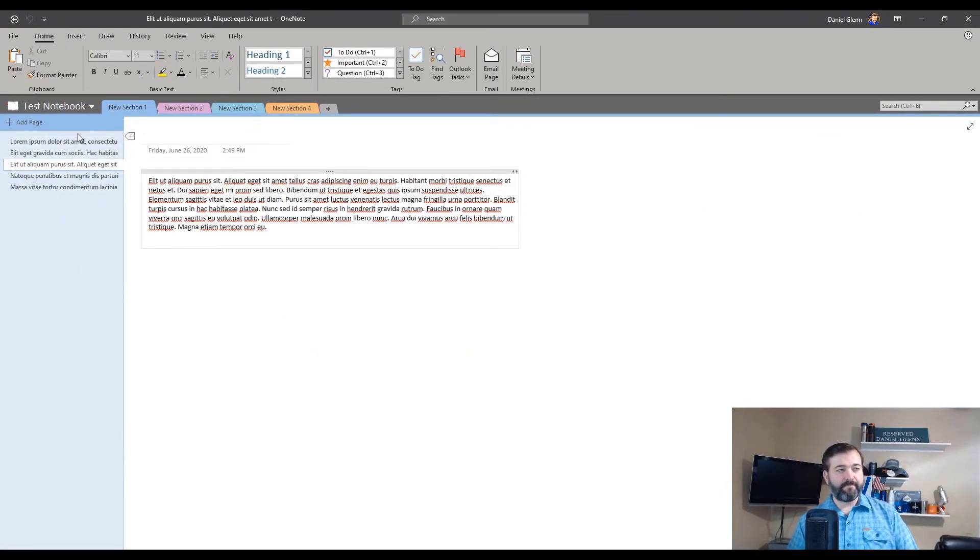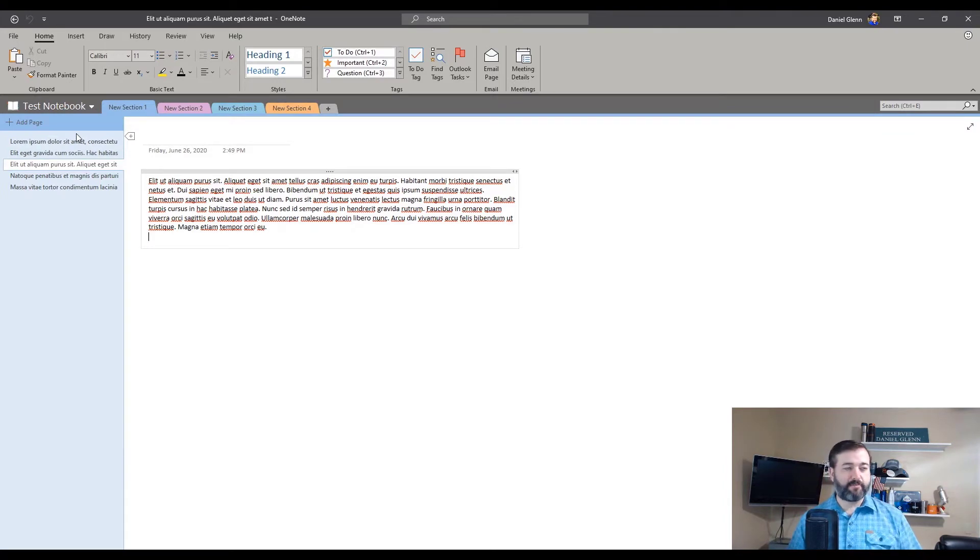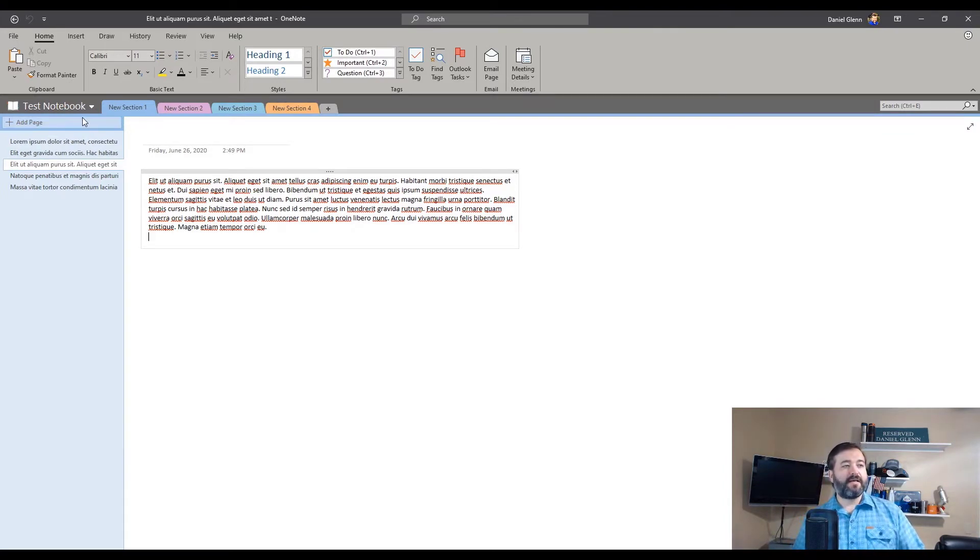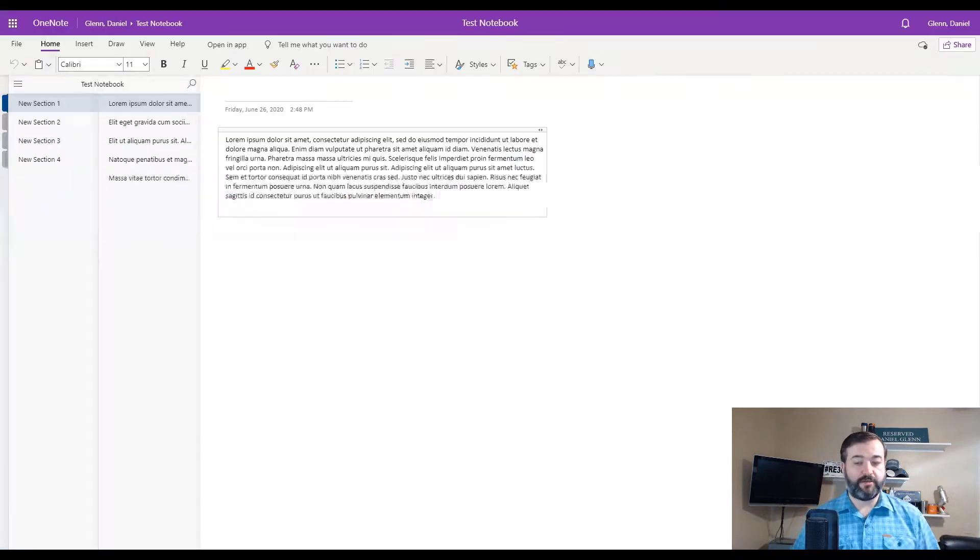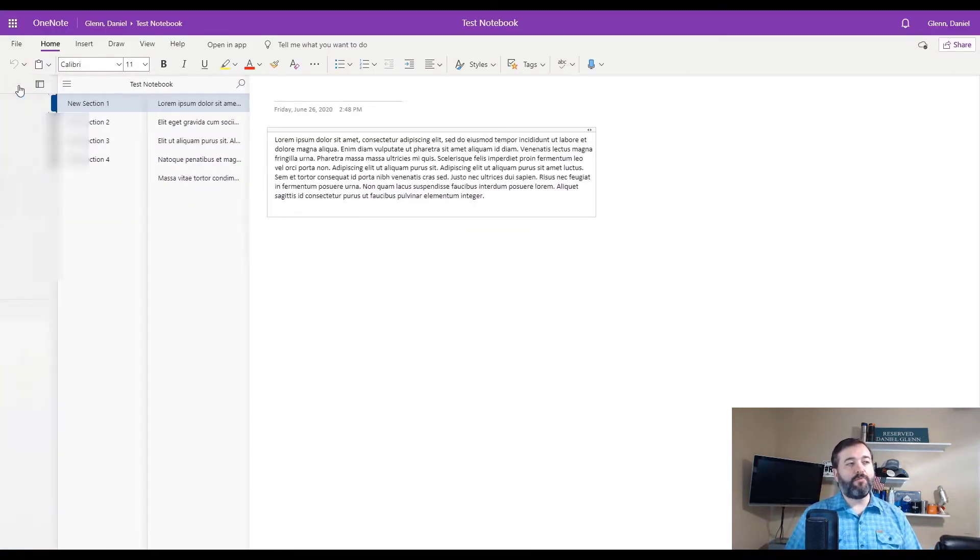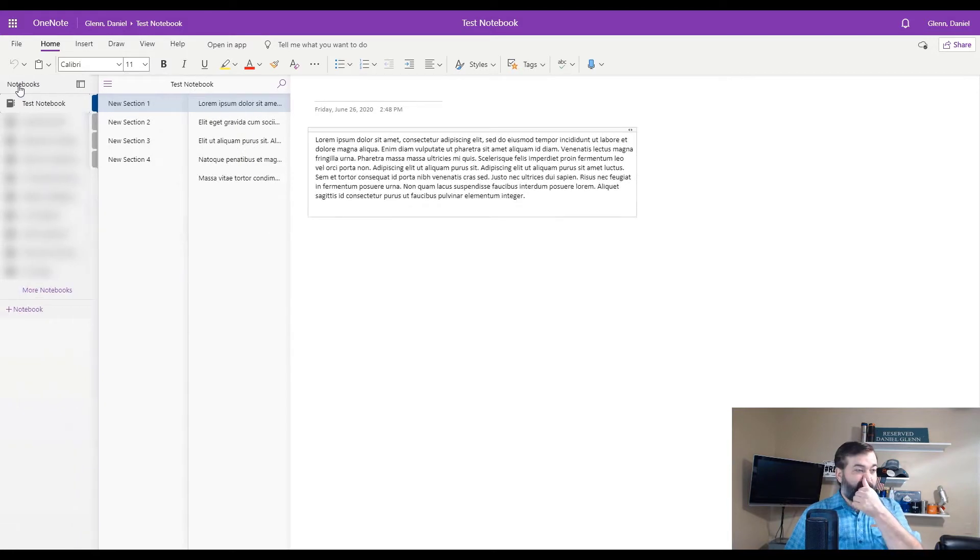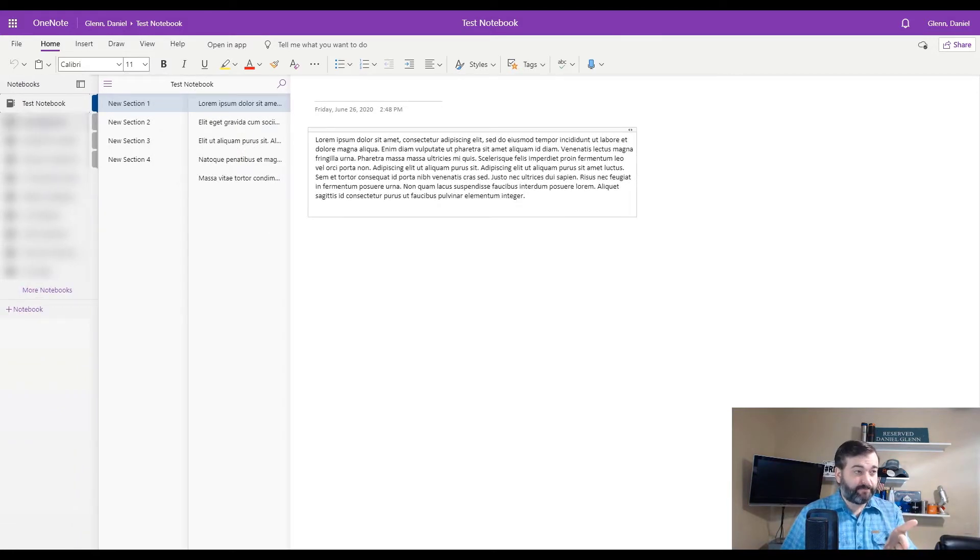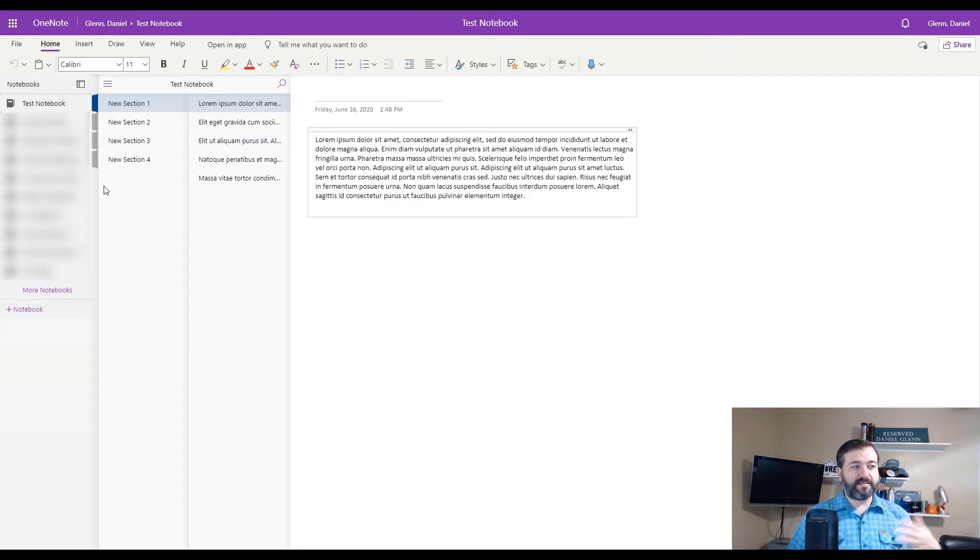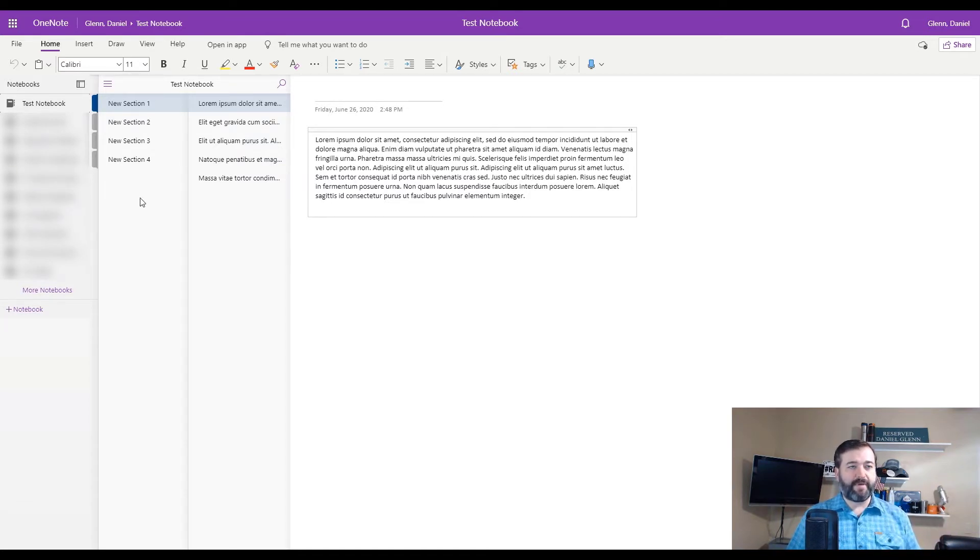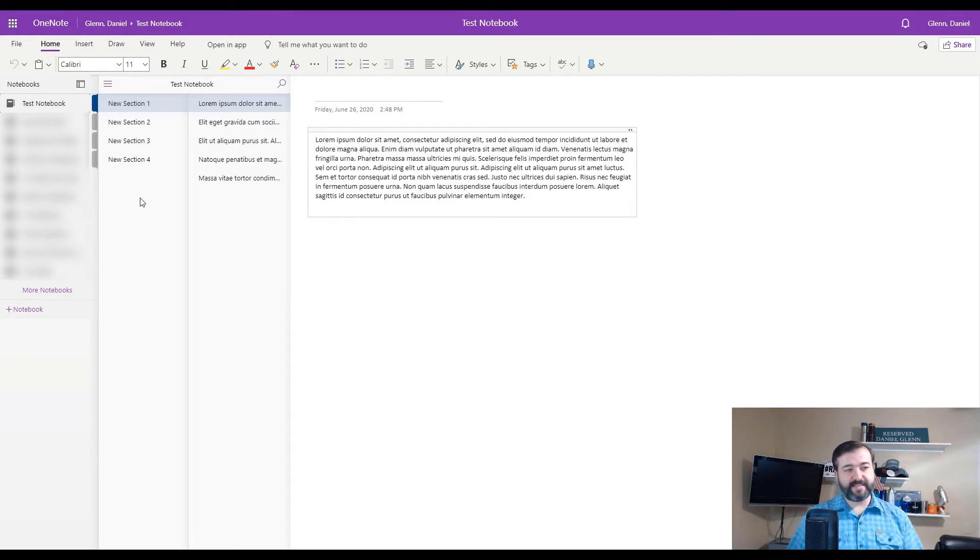Wonderful. This is similar to what's in the browser. But if you look at the browser version, then when I open up a notebook, they're all listed on the left hand side. And so I want that same thing, same experience to happen in OneNote 2016.